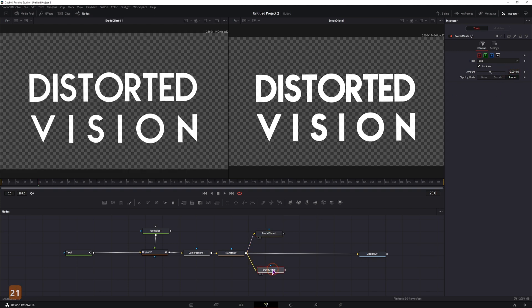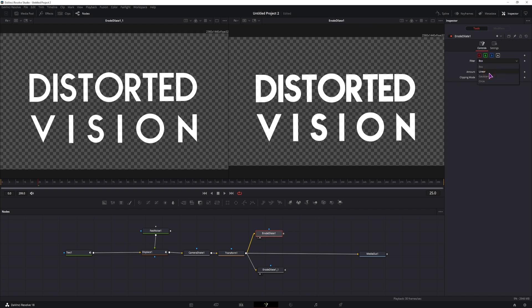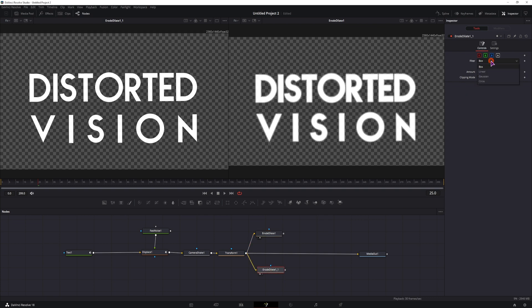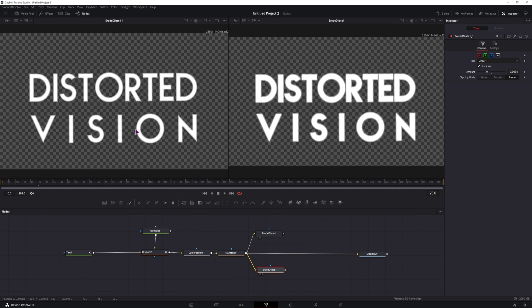If we take a look on the left and the right side, we don't see any changes at the moment, so I'll just change the filter. Instead of box, I'll use linear, but you can also use Gaussian. And now that you have the left and right screen, basically the left one is eroded, it's going inside the letters, and this one is going outside of them.